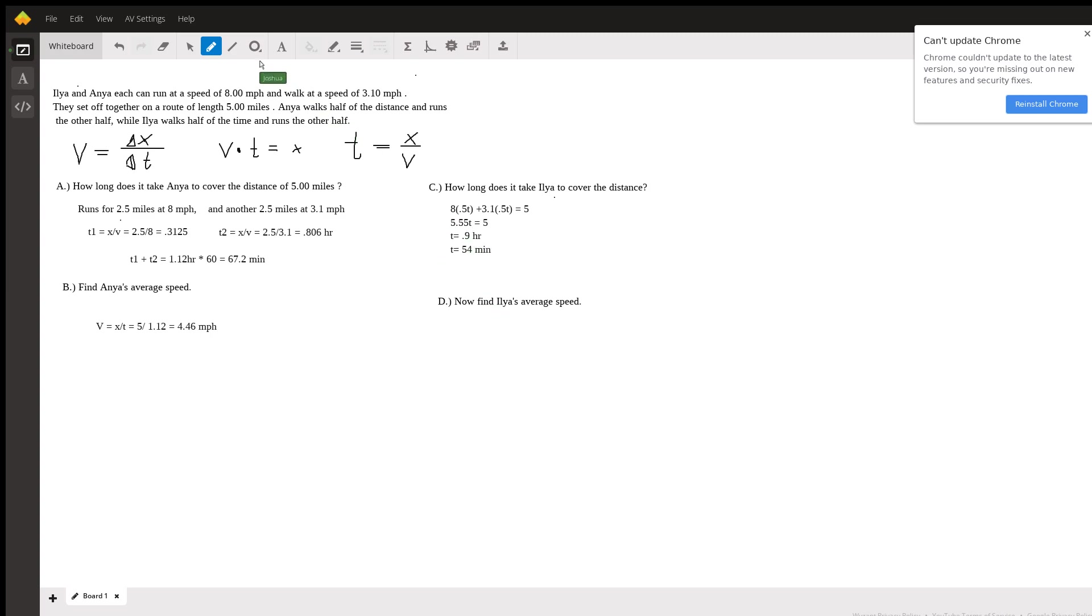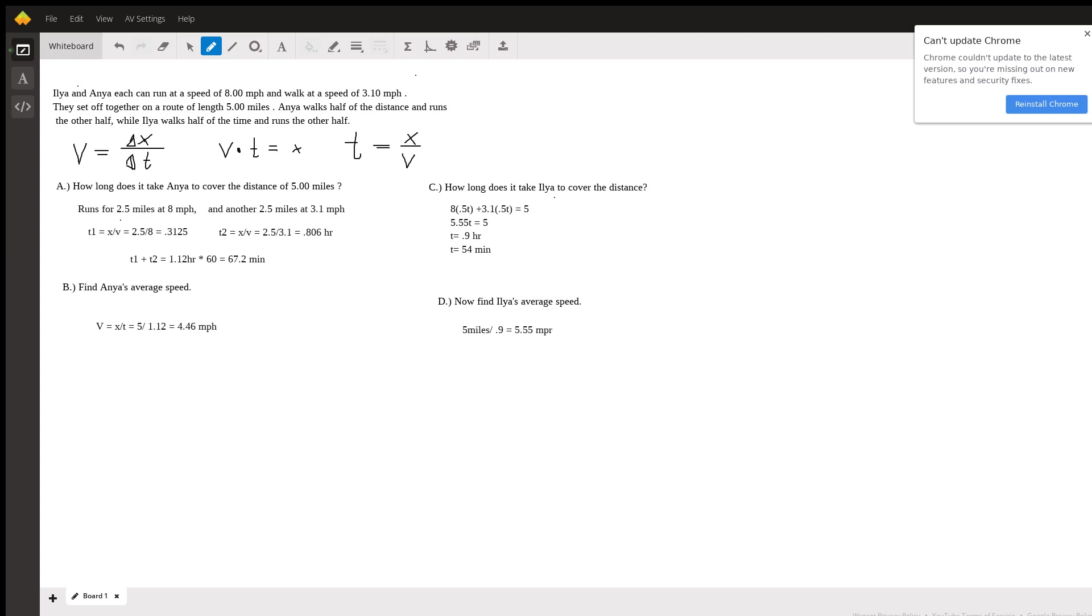Now to find her average speed we could either do the same thing that we did before and take five miles divided by 0.9 hours to get 5.55 miles per hour.